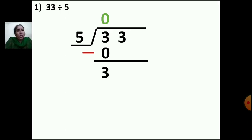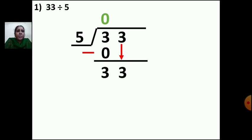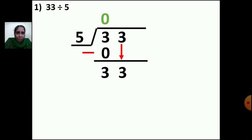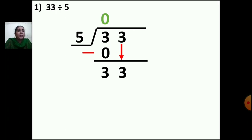Now you can bring the second number down. Put one arrow mark and bring 3 down. Now you have 33. You have to check the table of 5. In the table of 5 you will not get 33 exactly, but you take the nearest number less than 33. 5 ones are 5, 5 twos are 10, 5 threes are 15, 5 fours are 20, 5 fives are 25, 5 sixes are 30, 5 sevens are 35. You cannot take 35, so you take 30 — which is less than 33.